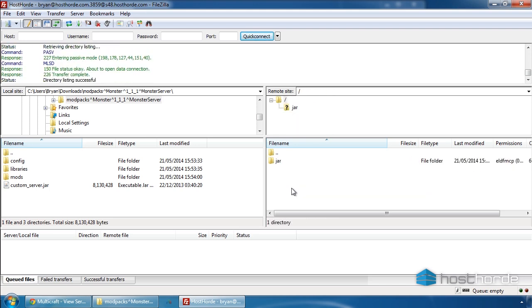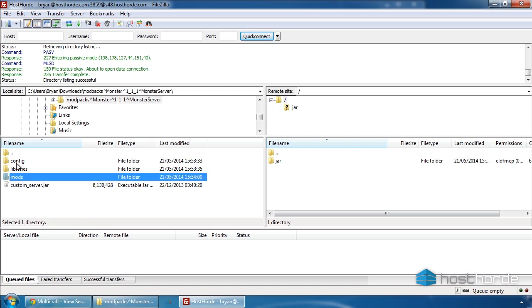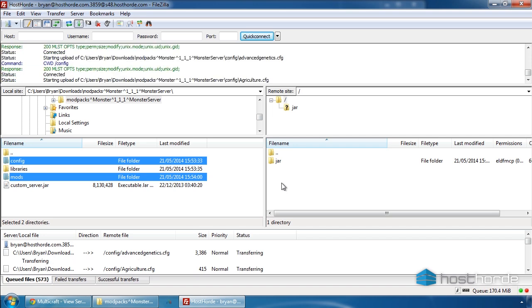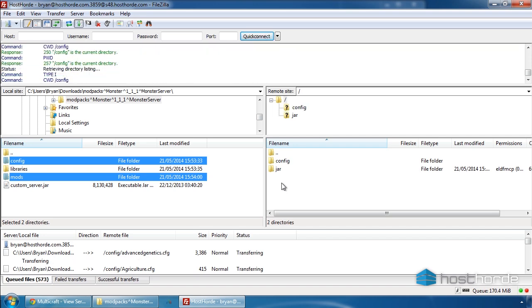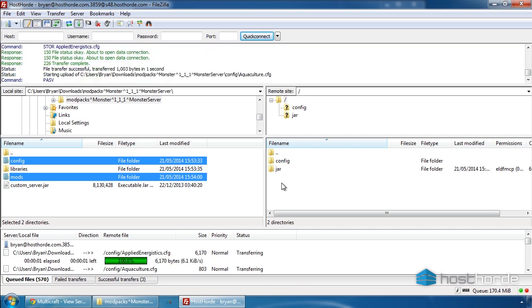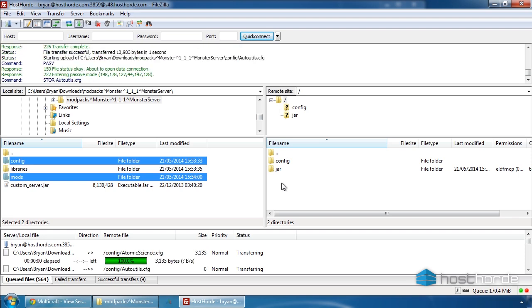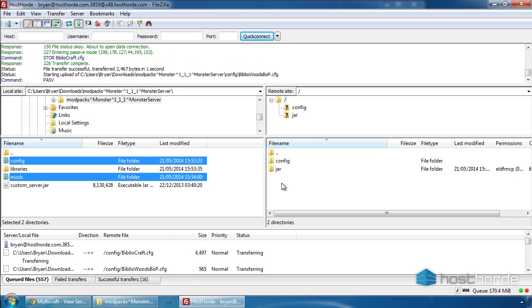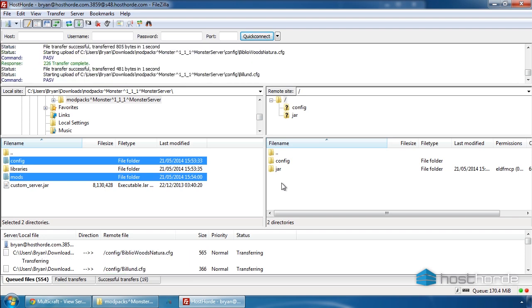On the left panel, navigate to where you unzipped the pack on your computer, select all the subfolders except for libraries, and upload them to the root directory of the server. For this pack, these are mods and config. Different packs may vary slightly. Uploading may take a while depending on the size of the files and the speed of your internet connection.